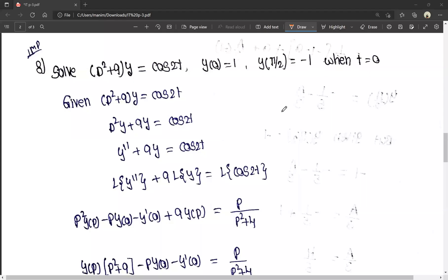Hello friends, this is Manish. You are watching Manish Manish YouTube channel. Here today, we will talk about integral transforms in this video.